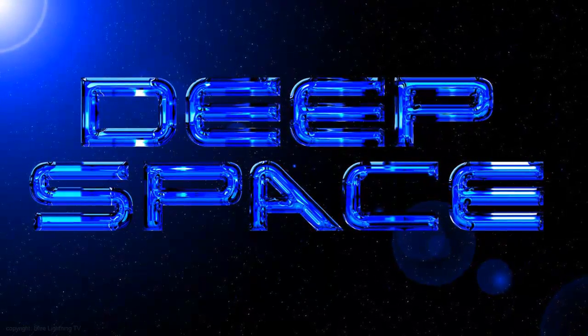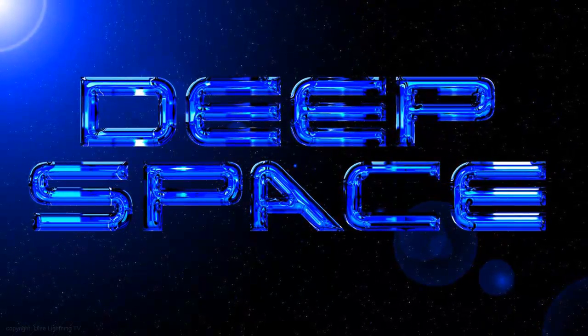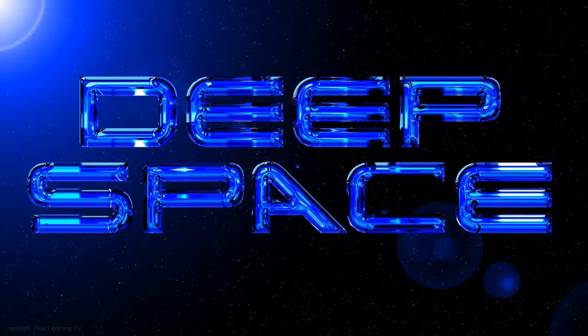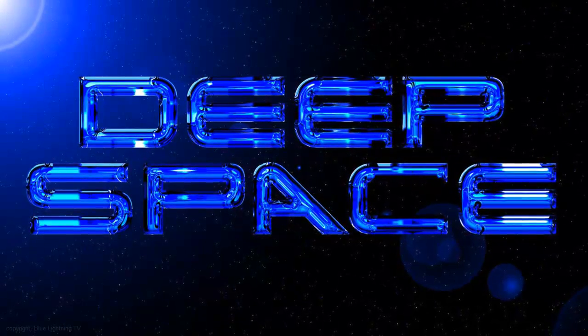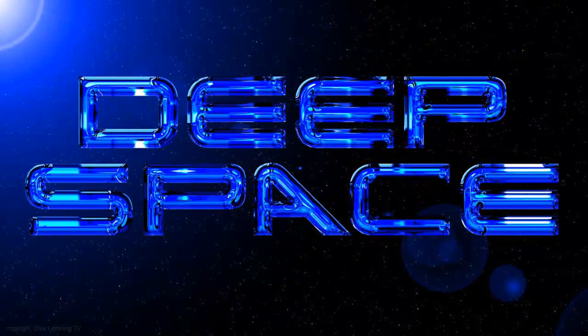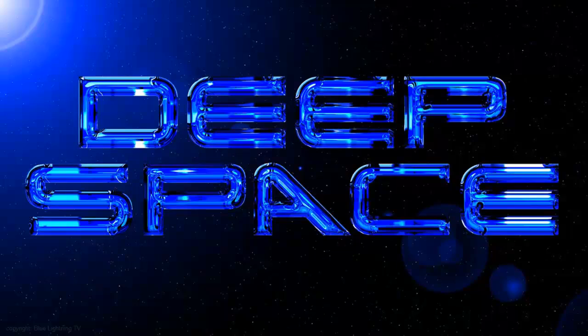Using these techniques, have fun creating high-tech, gleaming metallic text floating in deep space. This is Marty from Blue Lightning TV. Thanks for watching.